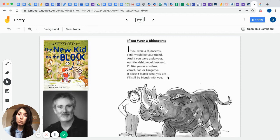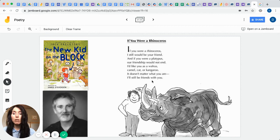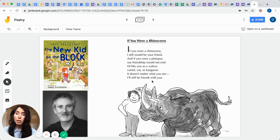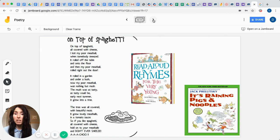The nice thing about Jack Prelutsky, again, he likes to create a lot of thought in his poems. They can make us cry, they can make us laugh, they can make us think about the value of friendship, so the theme of friendship. But this is a poem that he wrote from Read Aloud Rhymes for the Very Young and it's called On Top of Spaghetti. And this one's to make us laugh.